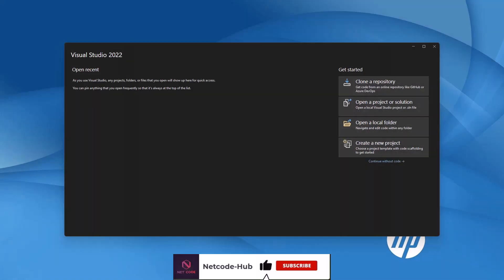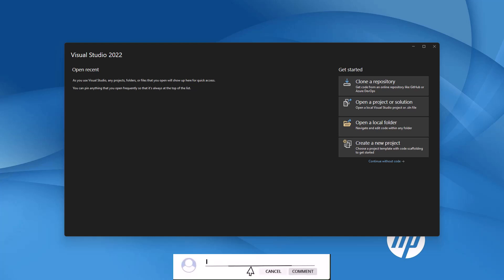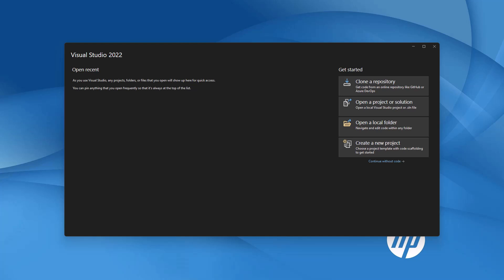Hey everyone, welcome back to NetcodeHub channel. Today we are diving into a super useful feature: how to upload files directly from your computer to a .NET Web API and save them in a folder with just a few clicks in Blazor WebAssembly. Imagine you're building an e-commerce application or maybe a project management tool where users upload files like profile pictures, product images, or documents directly from their browser.